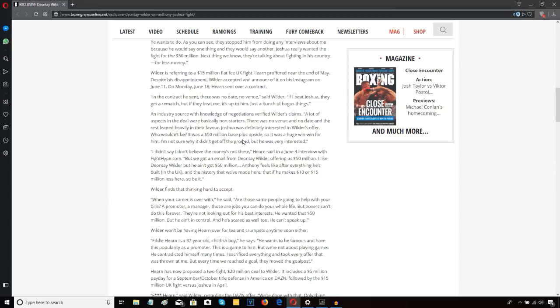The source continued: Joshua was definitely interested in Wilder's offer. Who wouldn't be? It was a 50 million base plus upside, so it was a huge win-win for him. I'm not sure why it didn't get off the ground, but he was very interested.